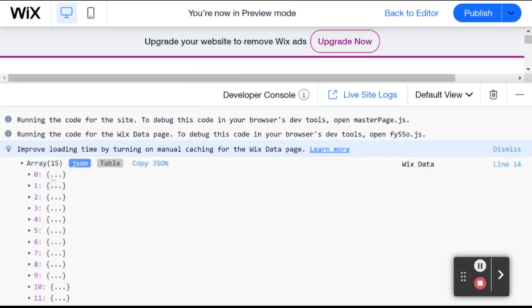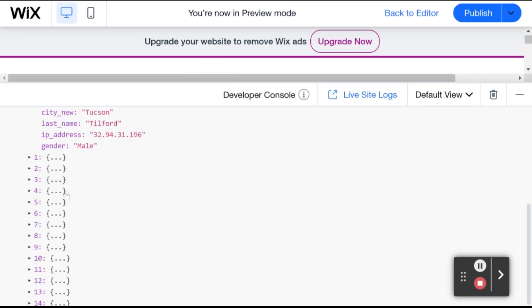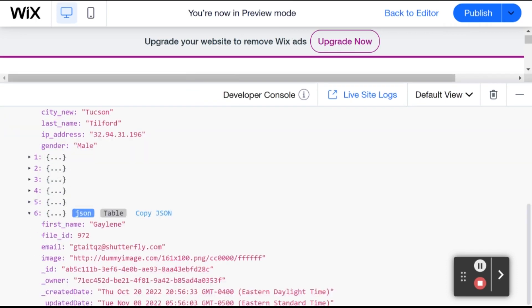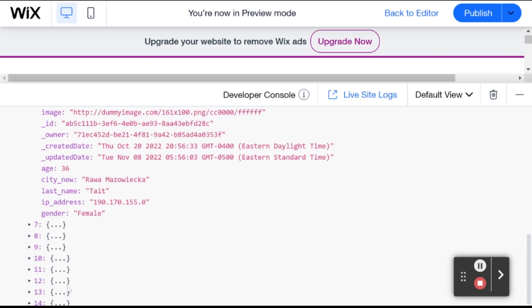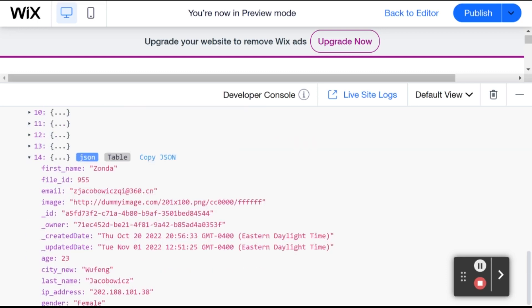And you can see here, the first one is August, which is A, and then G later on. And the last one will be Zonda, which is Z.